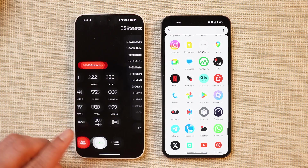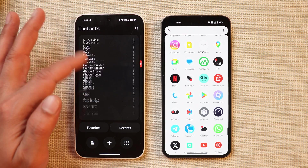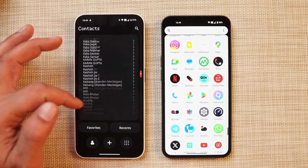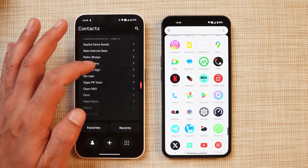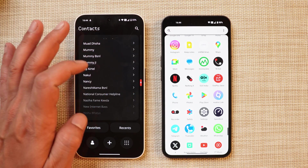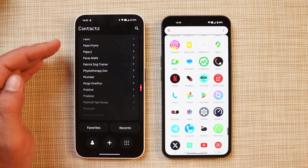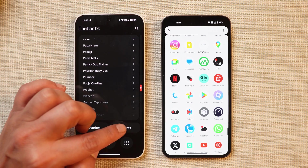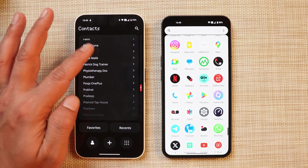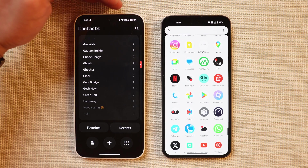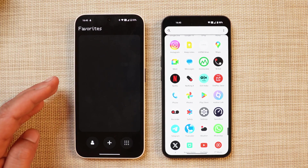Towards the left hand side we have the contact option where all your contacts will be seen - all the contacts from my Google account. Towards the right hand side you have a slider in red color with small white text. You have a recents tab towards the right bottom side. I really liked this combination of white, black, and red color present throughout the entire UI.